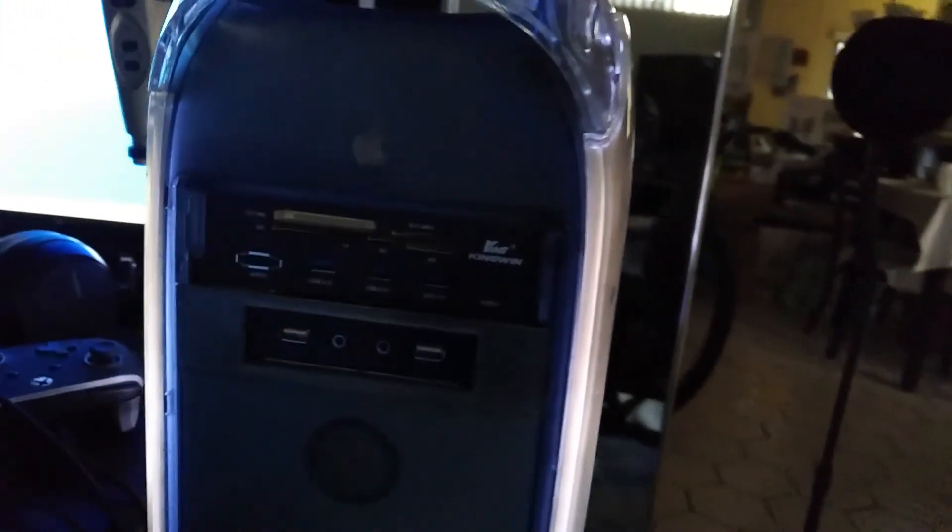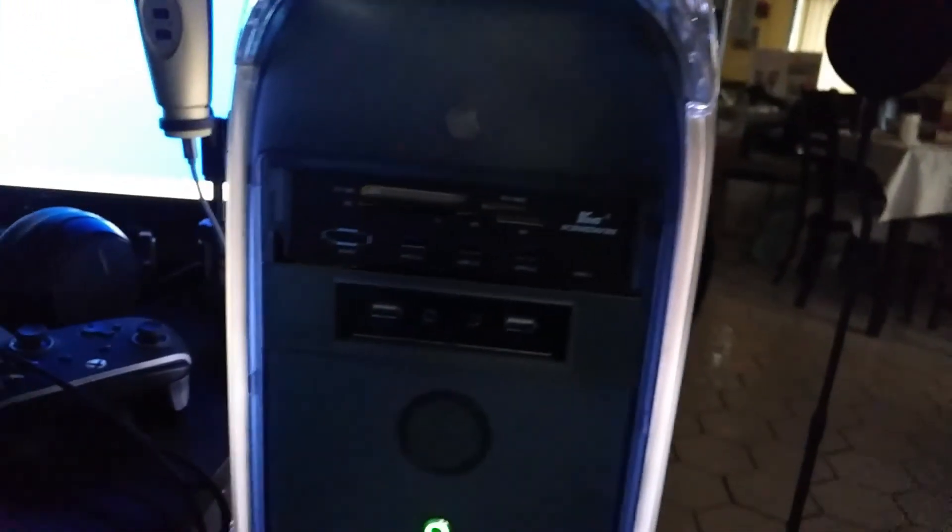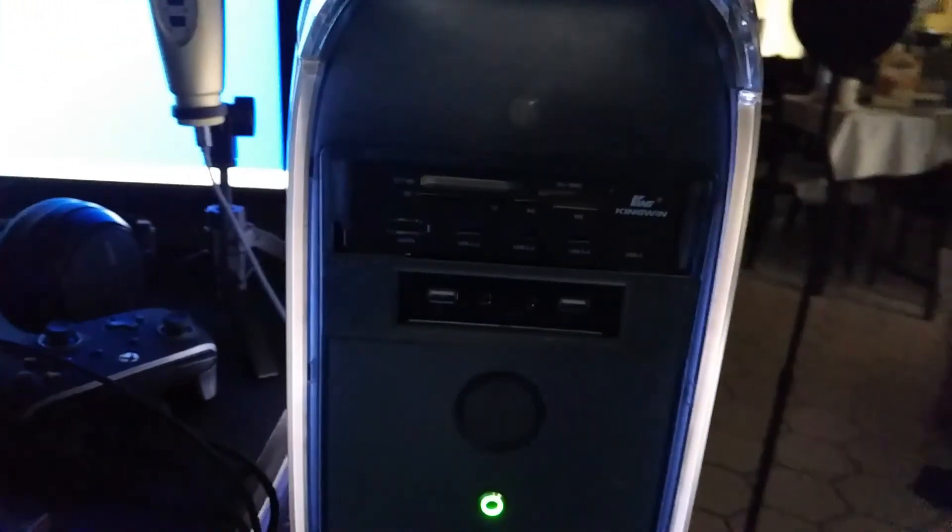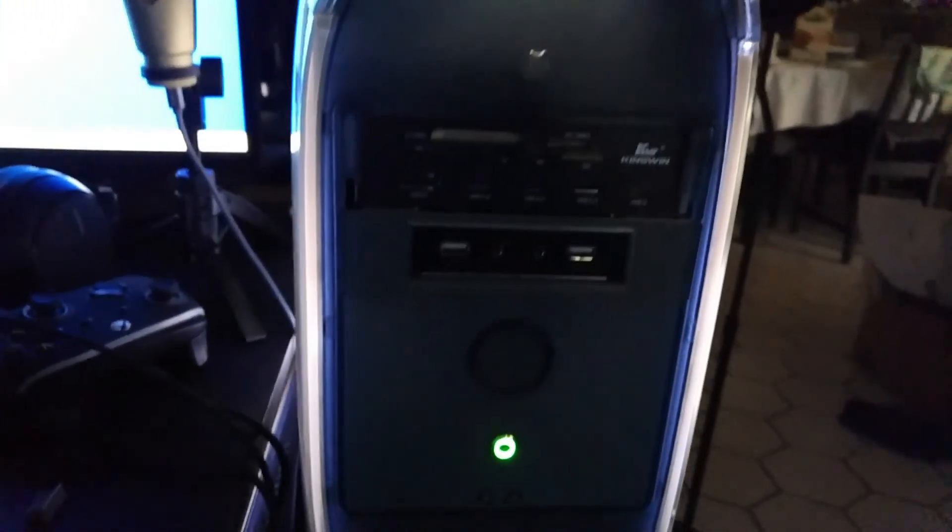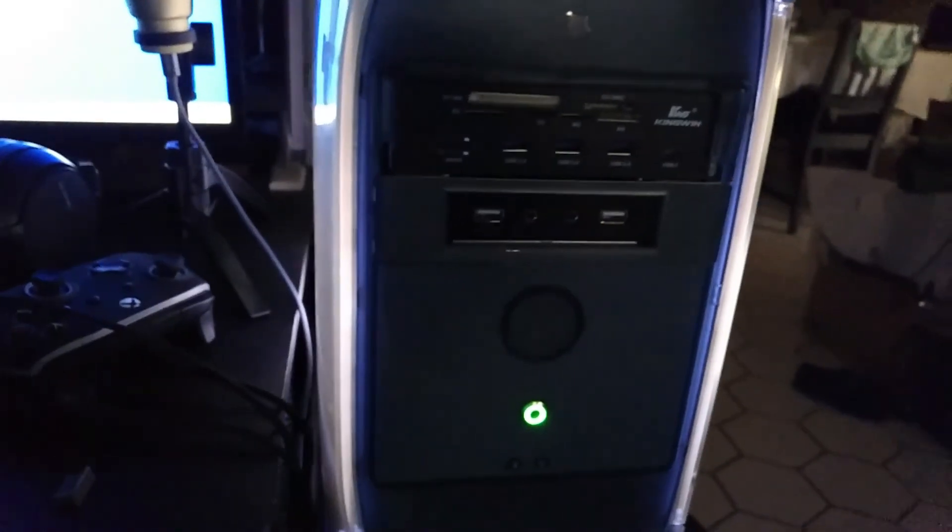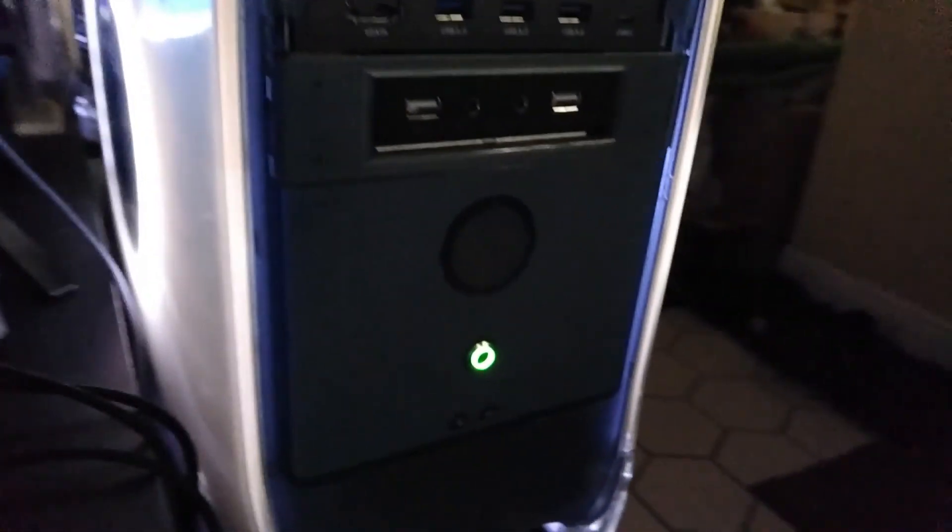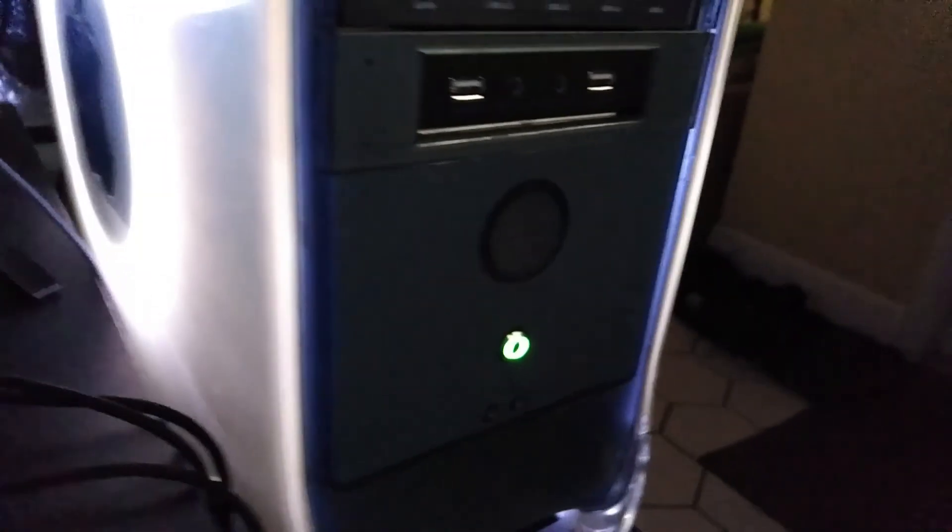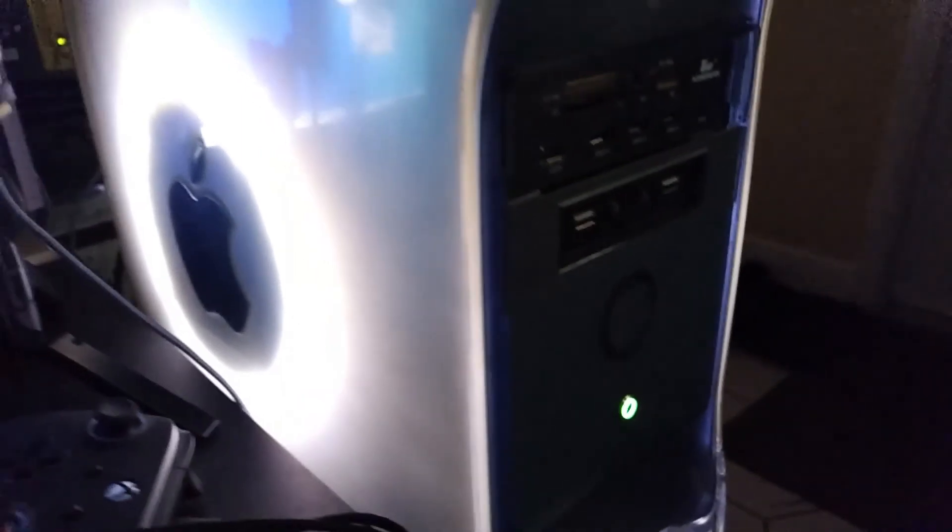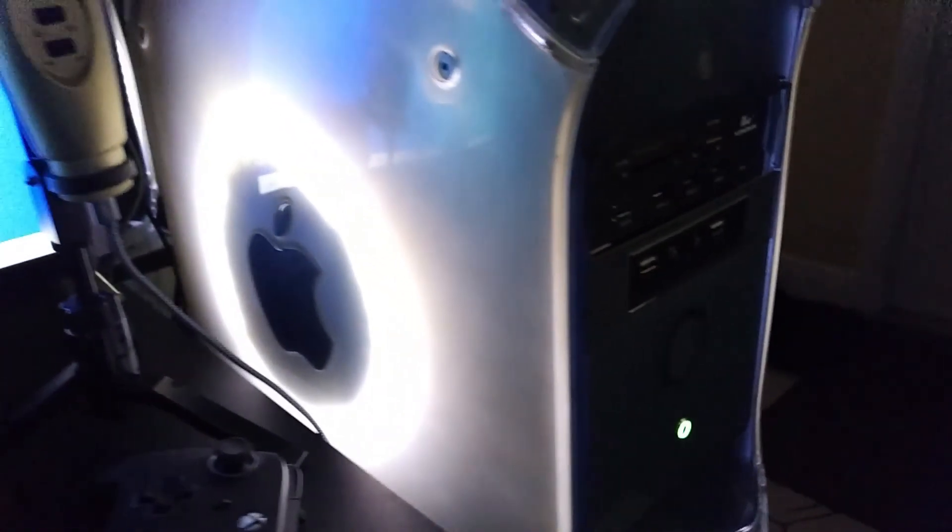In a previous video, I converted an outdated Power Mac G4 into a modern Windows gaming PC, using much of the original tower case and some modern PC hardware. You can check the description below for the link to that video.